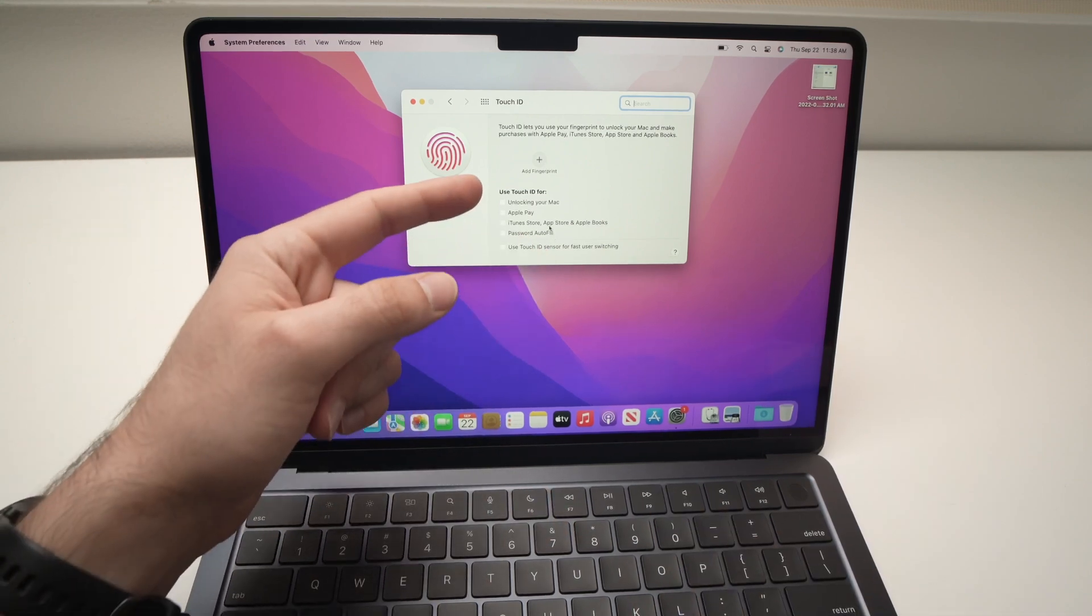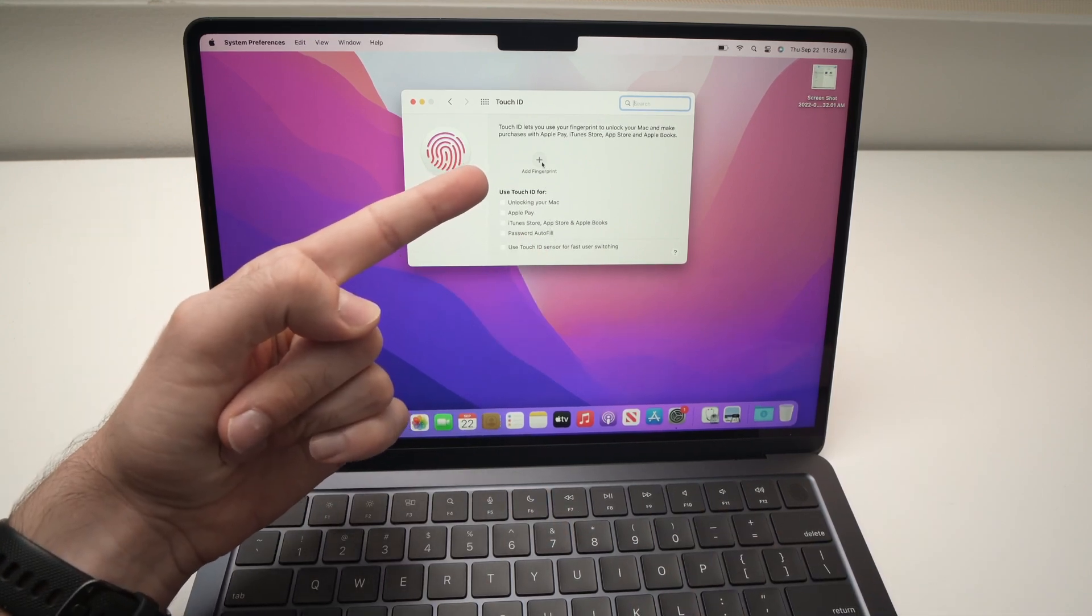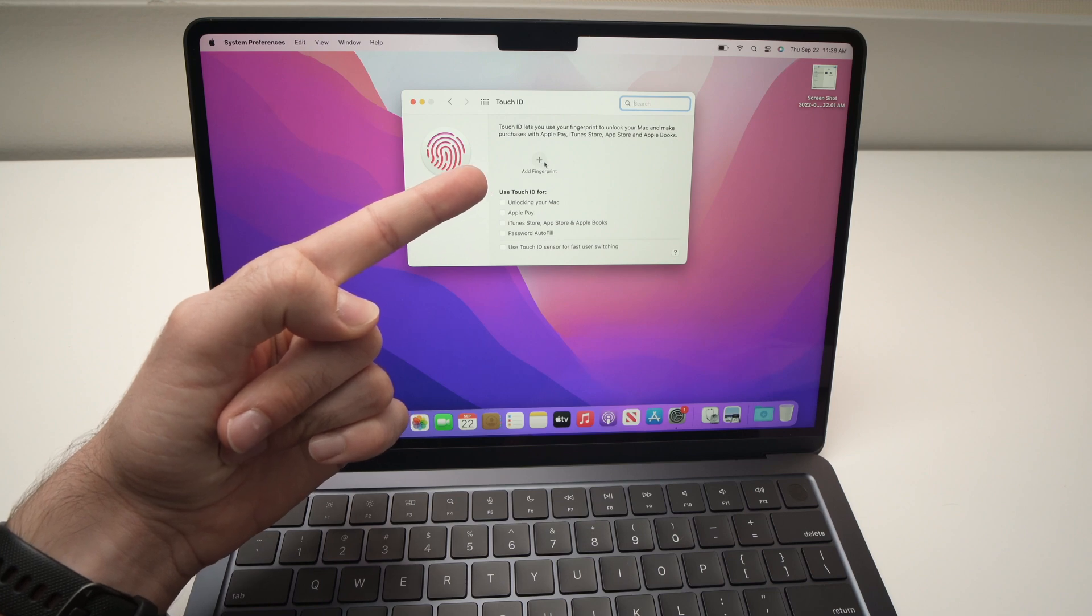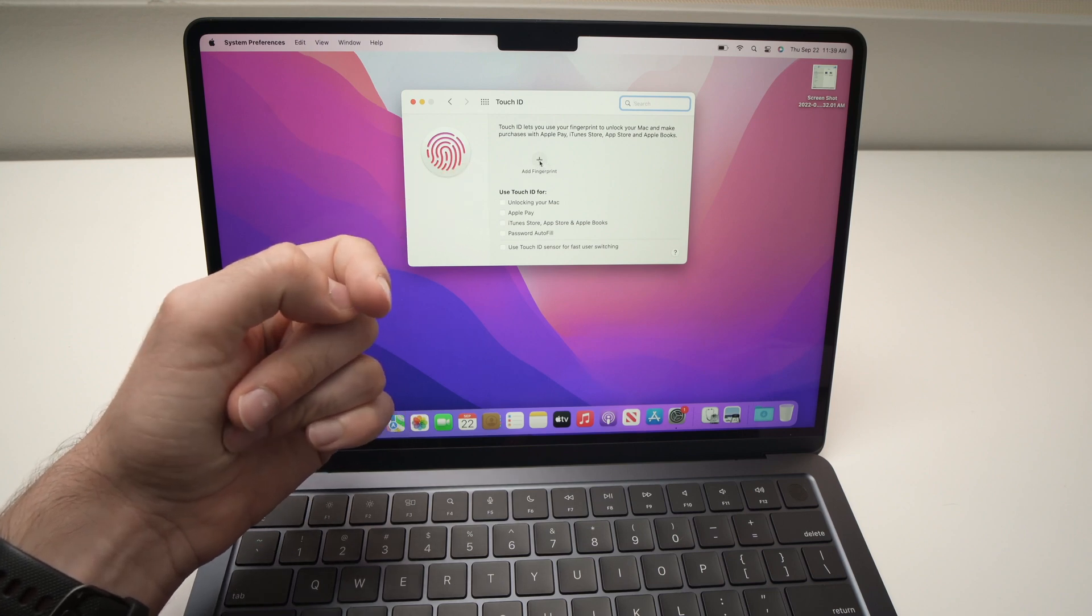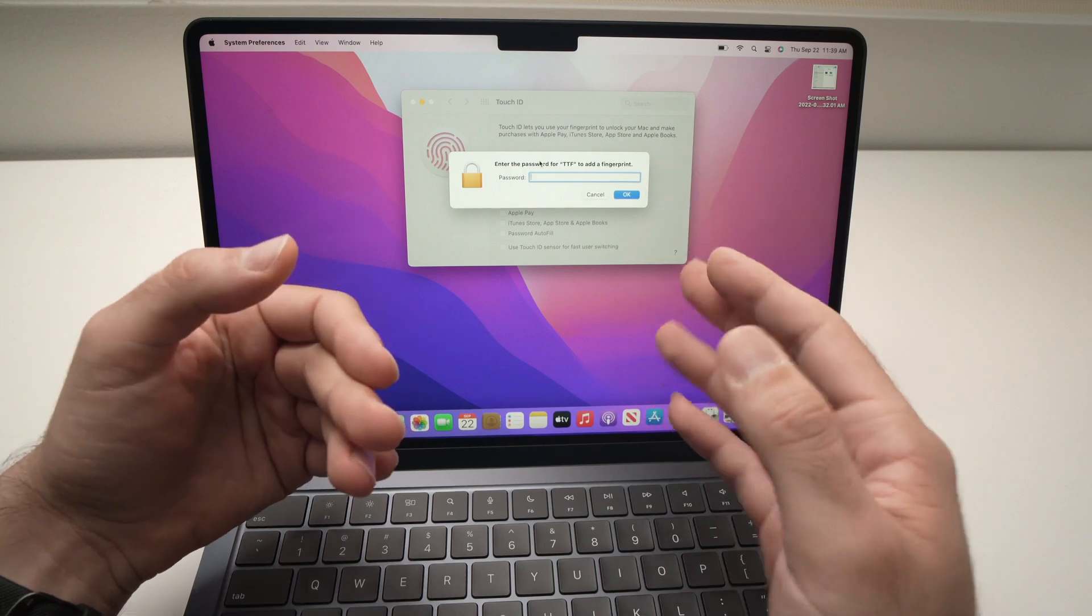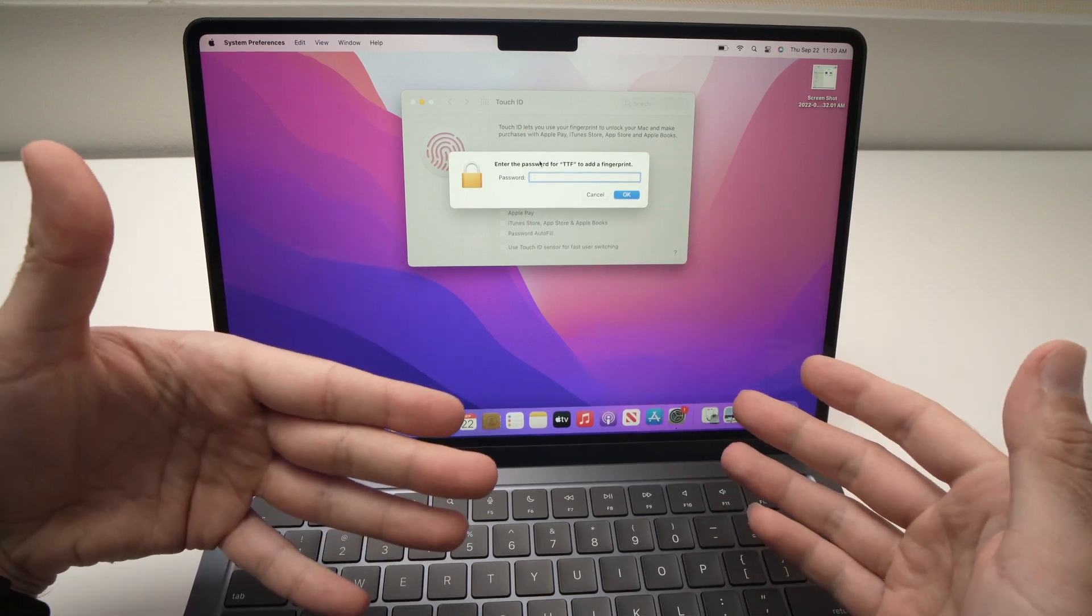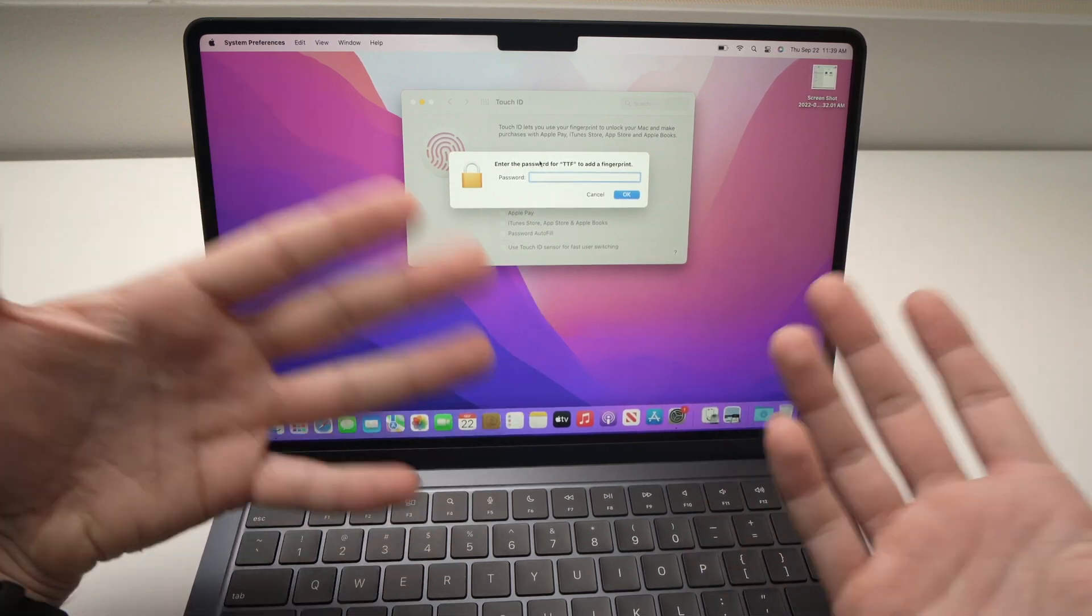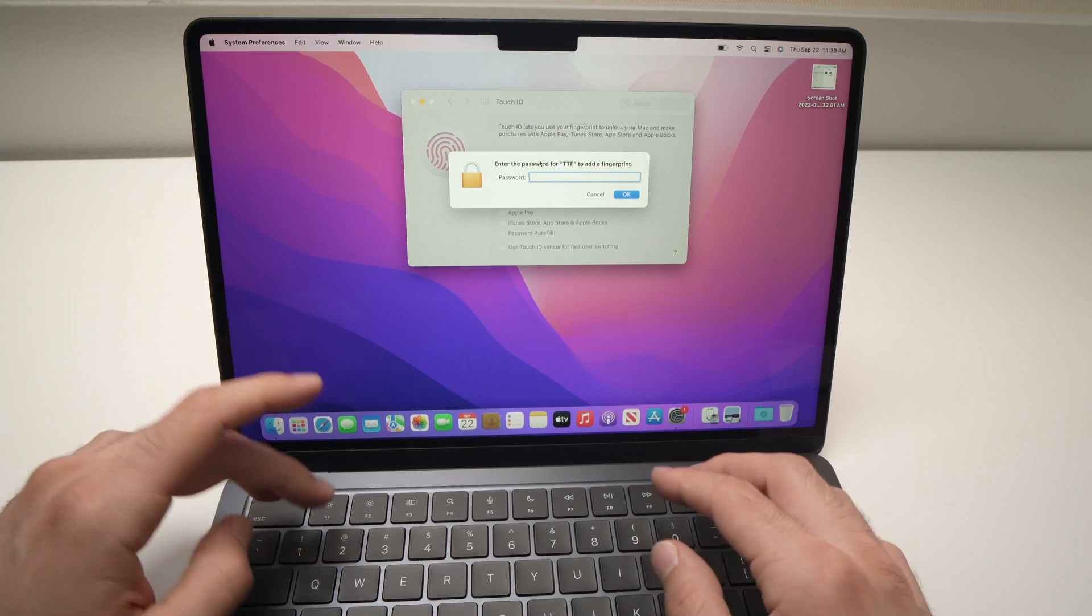But first of all we'll need to add a fingerprint, so you're going to click this plus icon over here and you will need to type the password of this MacBook Air that only you know. I'll type mine, okay, and press the OK button.